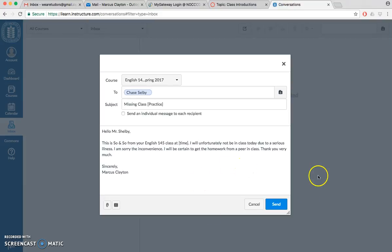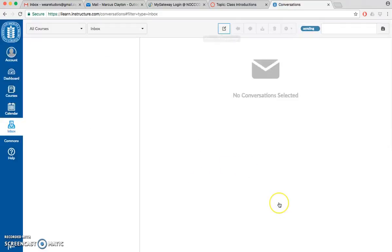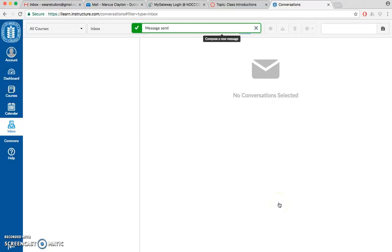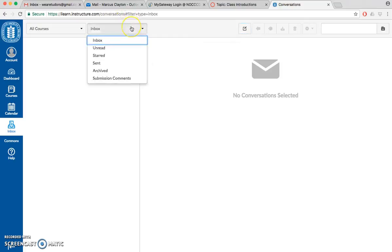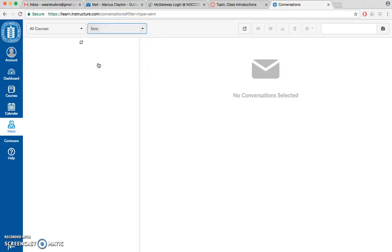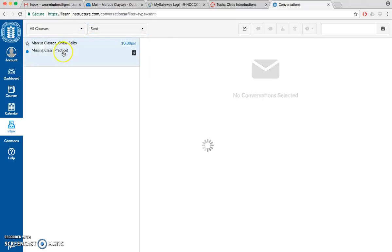Then you hit send. Once you have done that, call a tutor over, have them check your other work, and then you're going to want to click right here where it says sent. Show them that you sent a practice email. When they see that's in the sent file, that will show them that you sent the actual email.